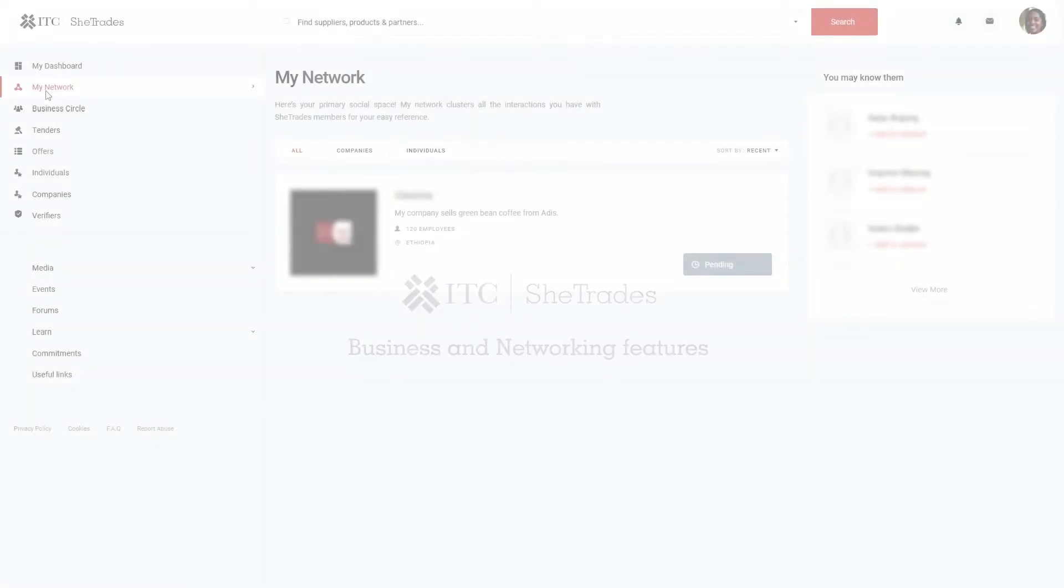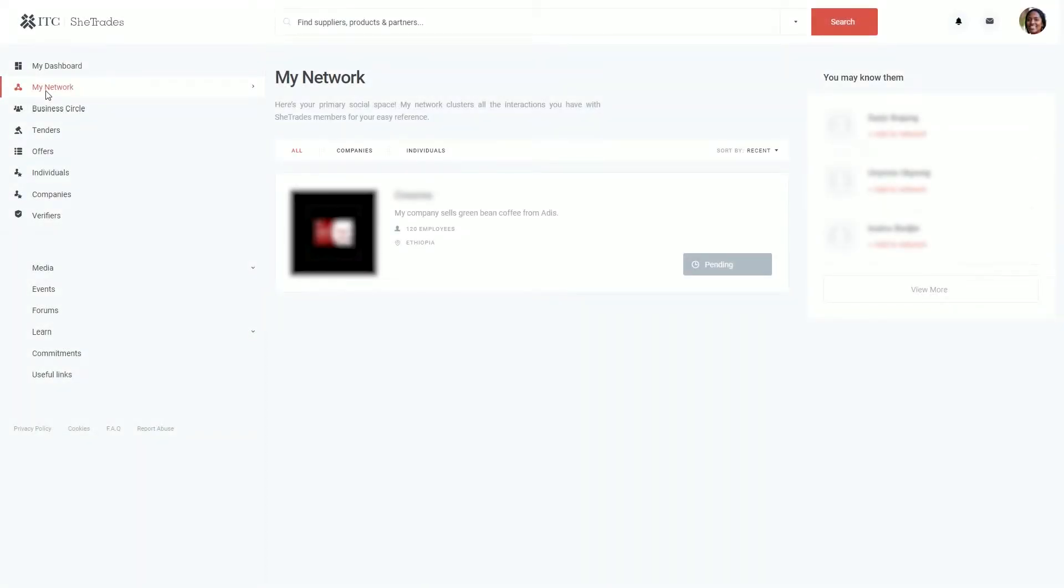You also have My Network. My Network will display all of the connections that you have made.